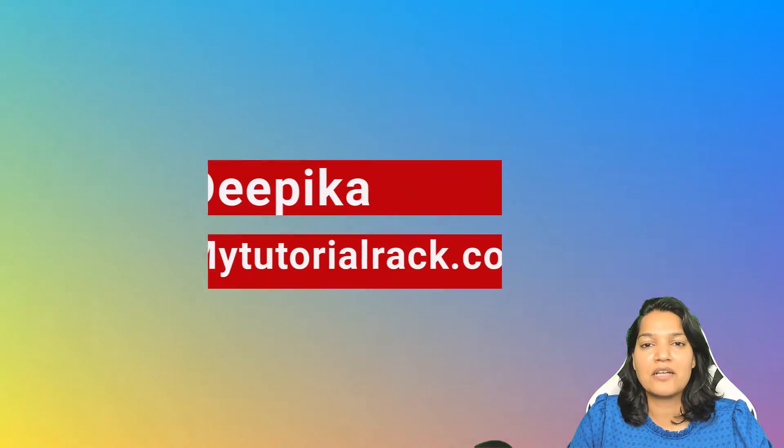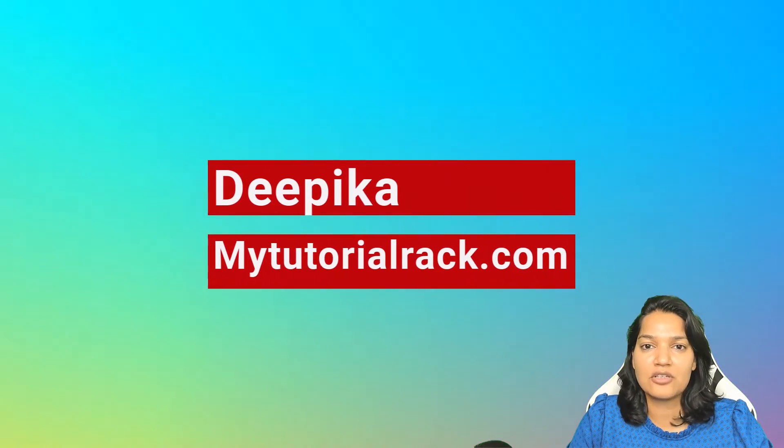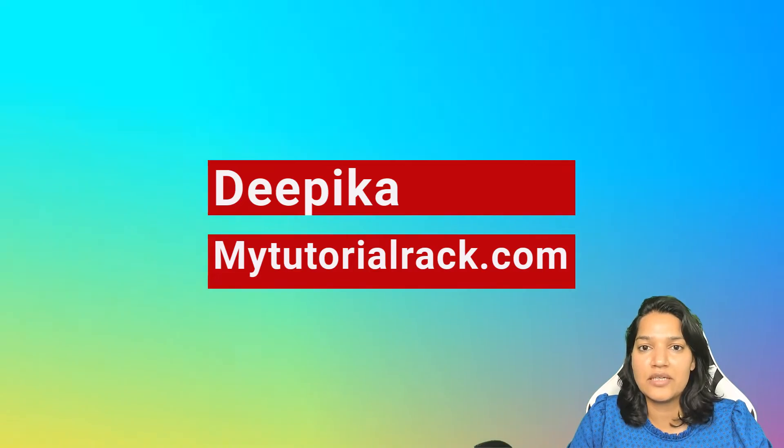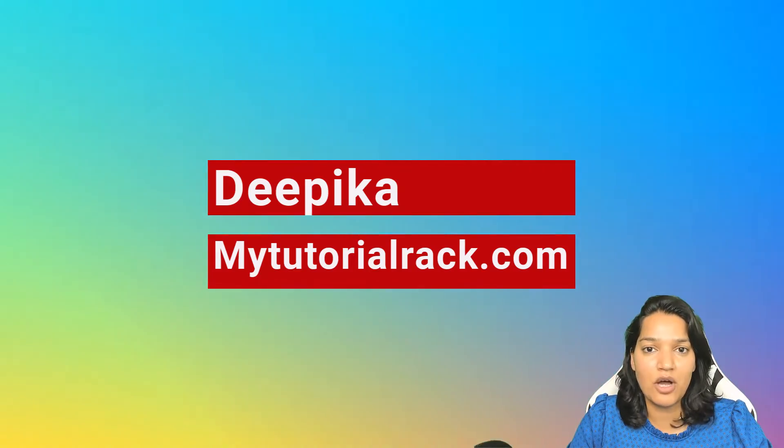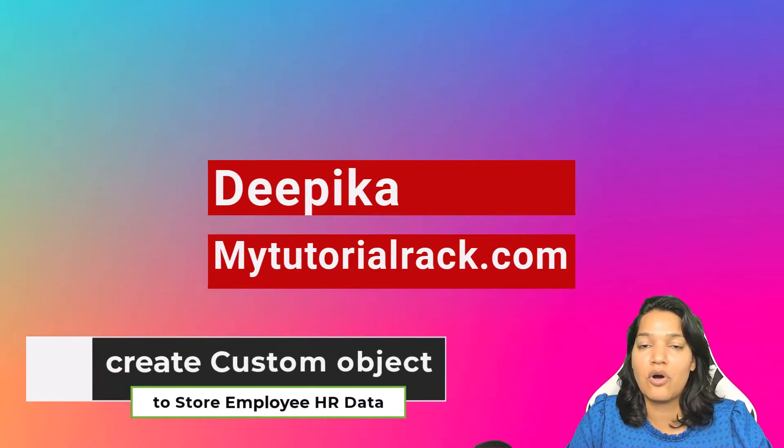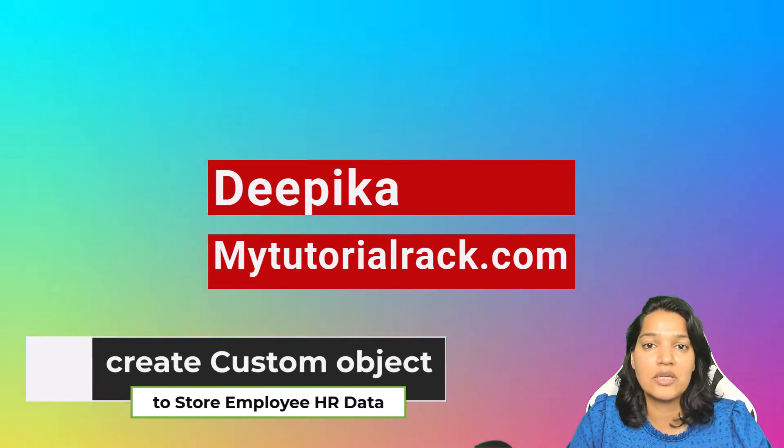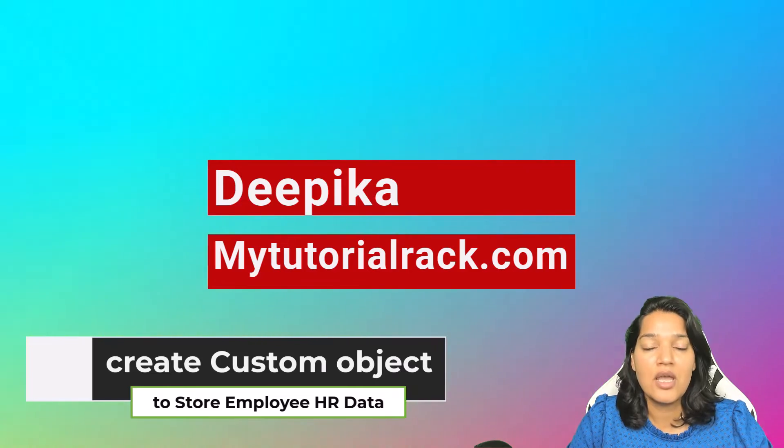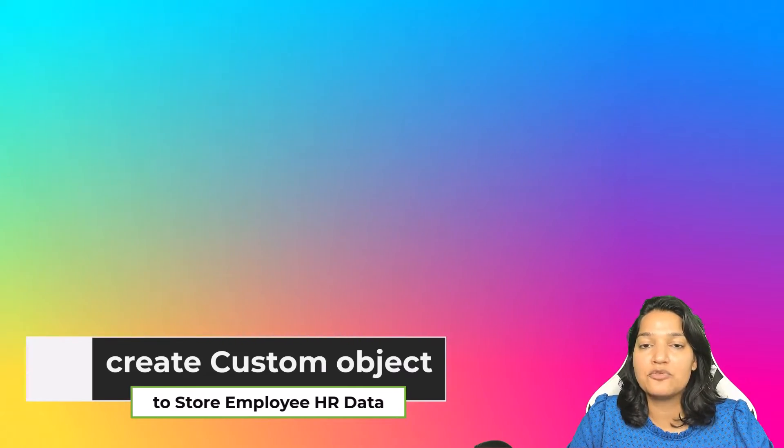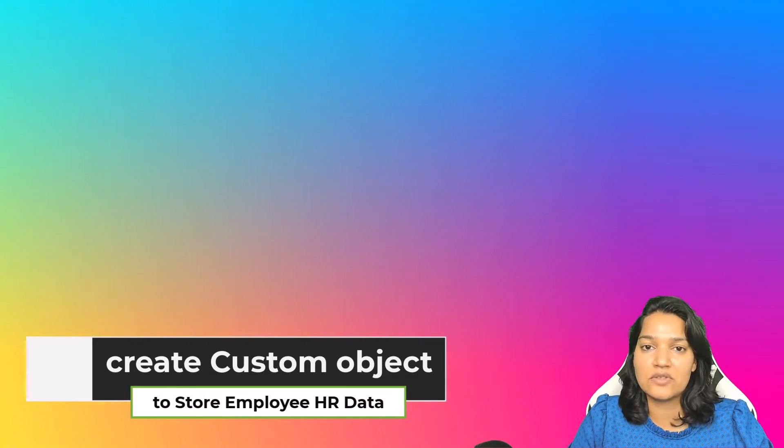Hey guys, welcome. This is Deepika from mytutorialrack.com. In this video we are going to create our custom object which is going to store all the employee information, and we are also going to add fields to this custom object.